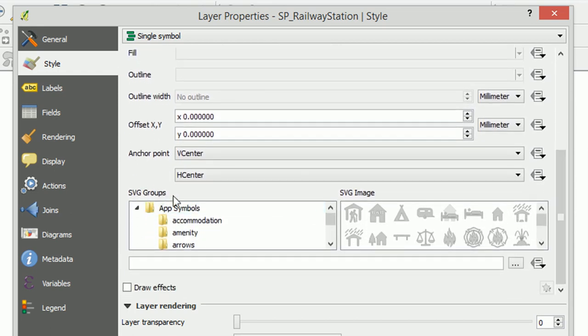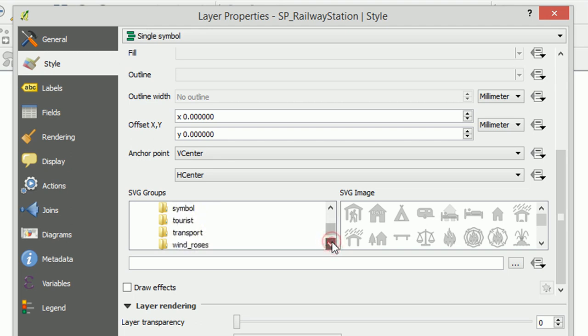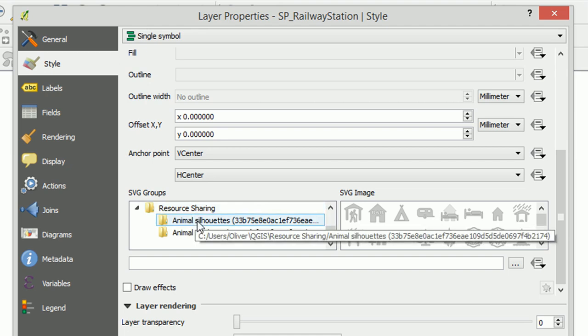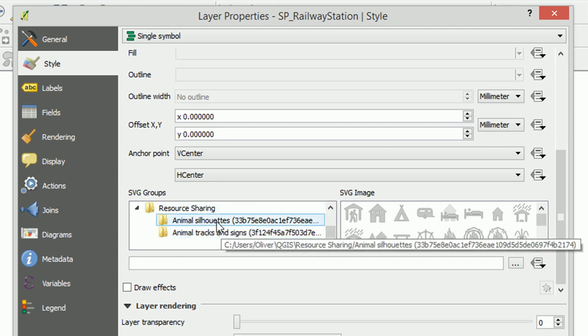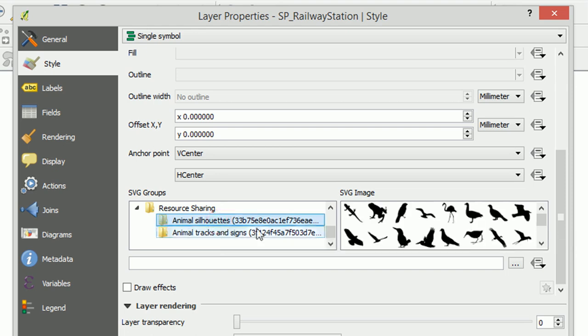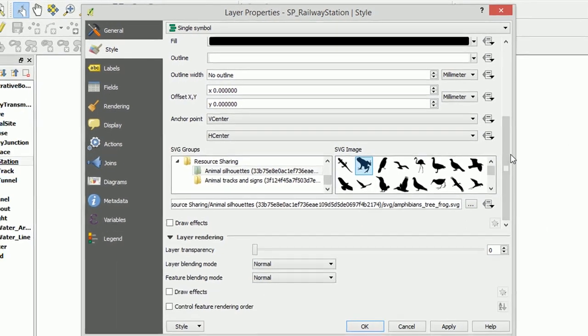Now our Resource Sharing group should be right down the bottom here, and there it is. The Resource Sharing plugin has made these folders on our local machine and that means that we can access these SVGs. So let's go for Animal Silhouettes. I am going to go for a frog image.